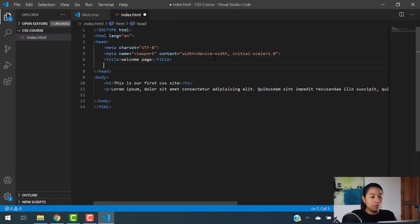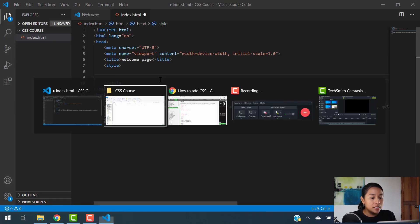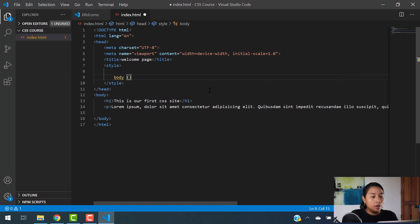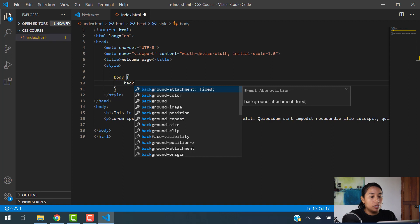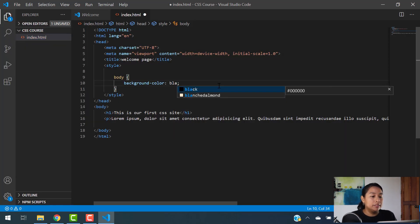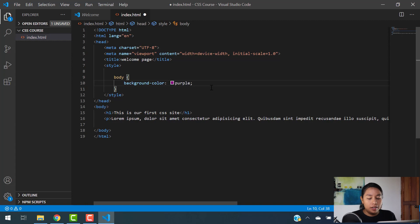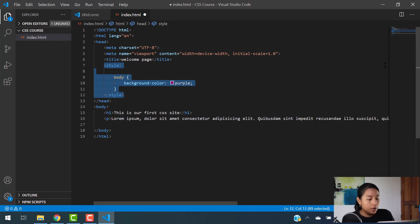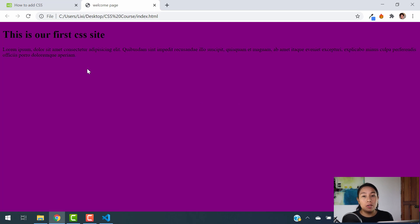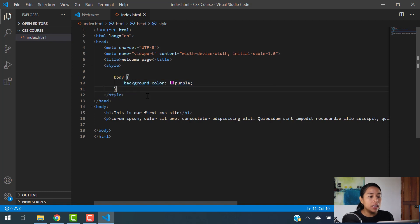We're going to add a style element — I erased the link as you saw, and now we're adding a style tag. Inside of this style, we want to color our body section, so we're going to put 'body' and give it a background color of purple. I'm adding this in the same HTML document — I'm not creating a separate file. I'm going to hit save, go back to our welcome page, hit refresh, and there you go — now your background color is purple. That's the second way you can add your CSS code.